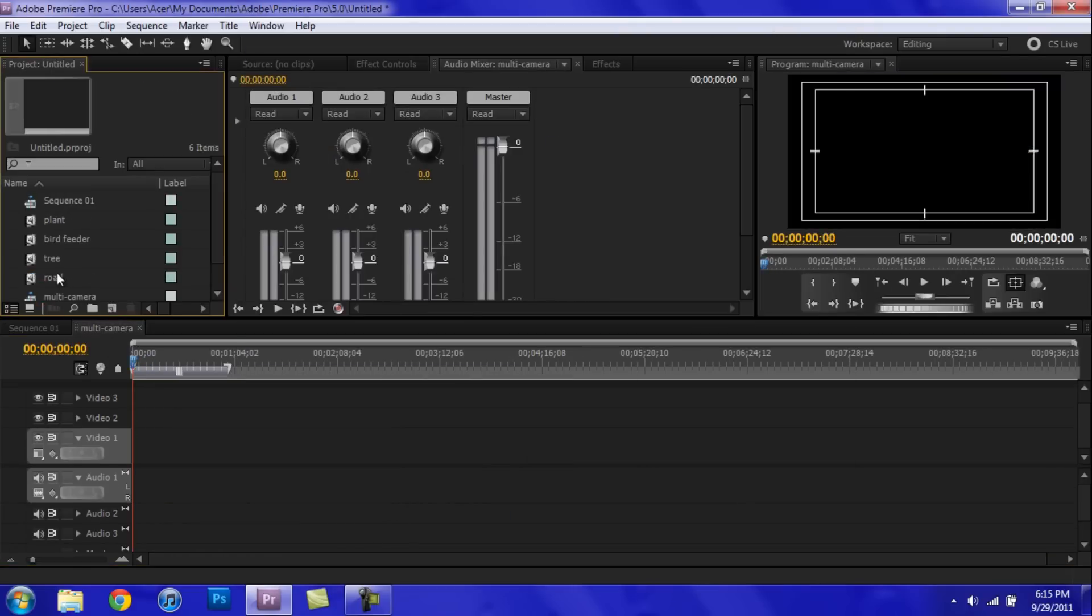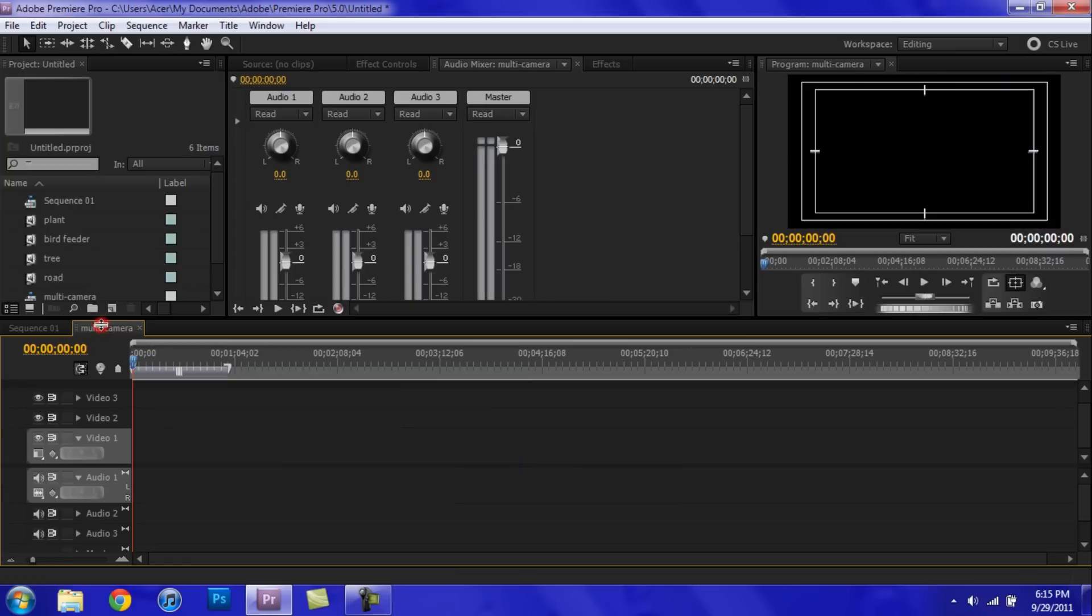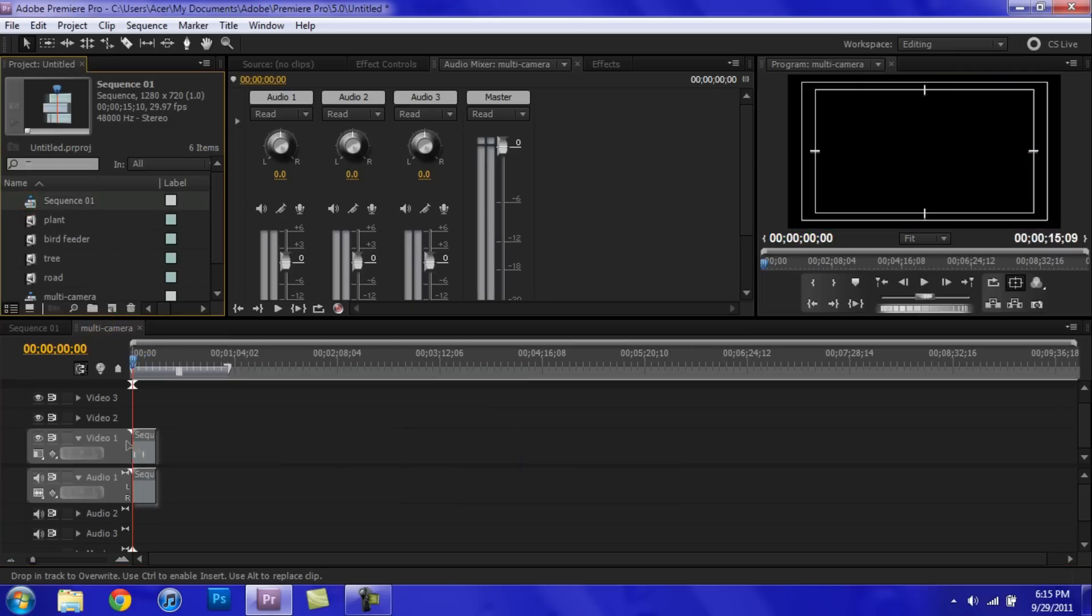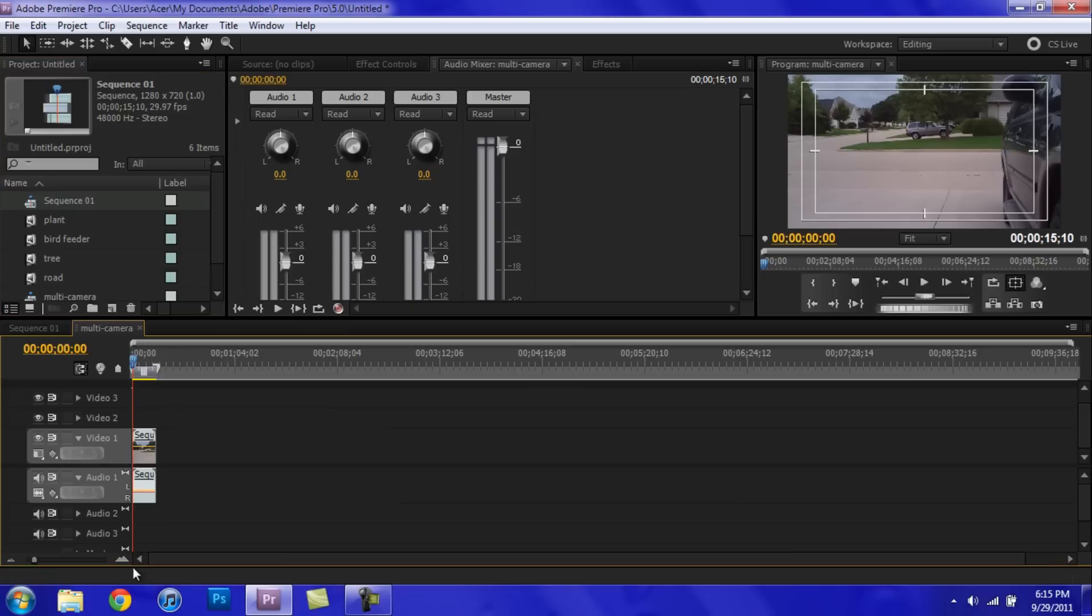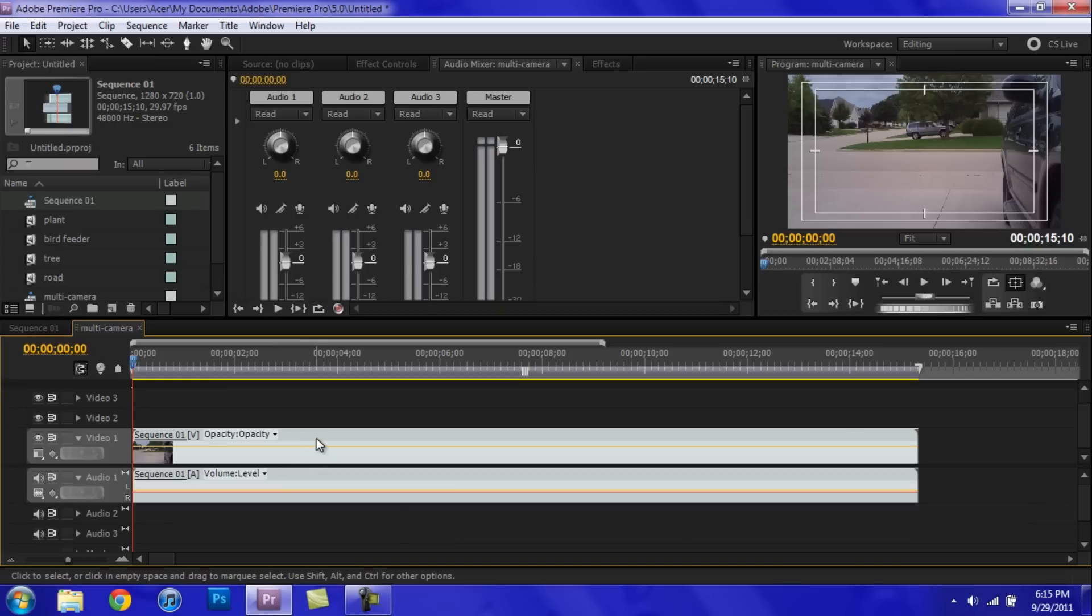And now we're just going to go to the original sequence where we had all of our clips put in and find it up here and just drag it on there. So as you can see, it just comes out as one clip. So don't freak out because there's only one clip.